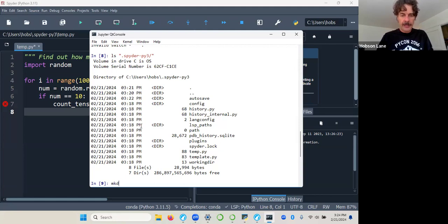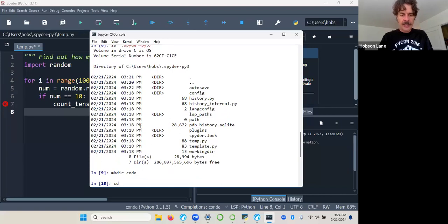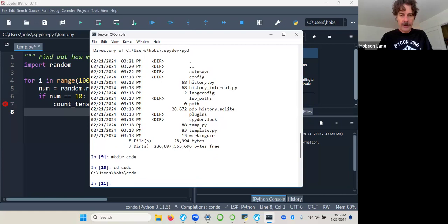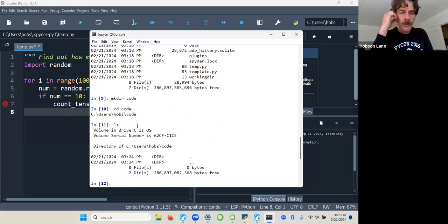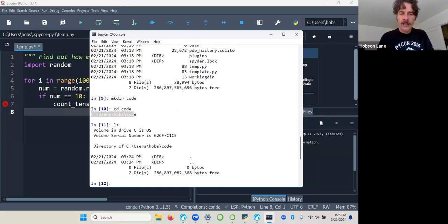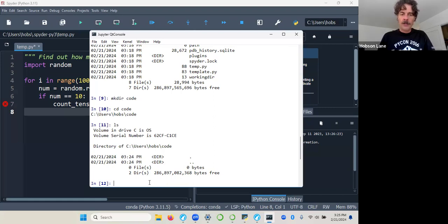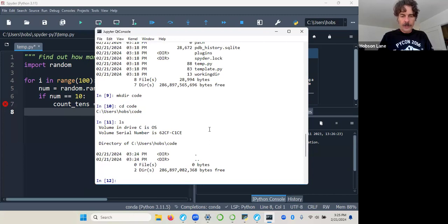I'm going to make a directory with 'mkdir' — I'll make one called 'code', that's where I put all my code on all my machines. Then I'll CD change directory into it. I need to use forward slashes, not backslashes. Unfortunately Qt Console is relying on Windows/PowerShell syntax here, which is non-standard. These are shell commands, not Python commands — it's using PowerShell and I want it to use bash instead.